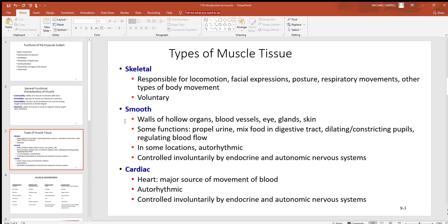A lot of glands in the body have smooth muscle around them. When they constrict, the material in those glands can be moved out of that region. The skin has little erector pili muscles that'll stand your hairs up.